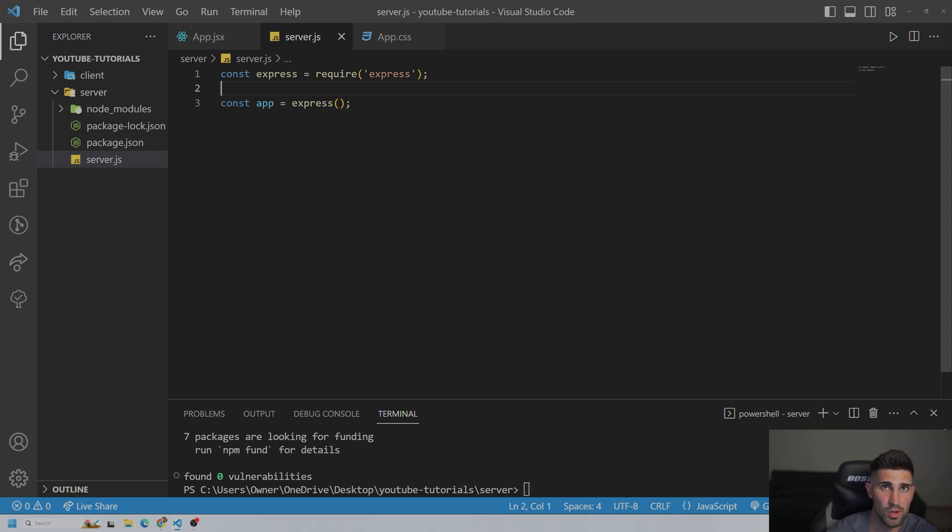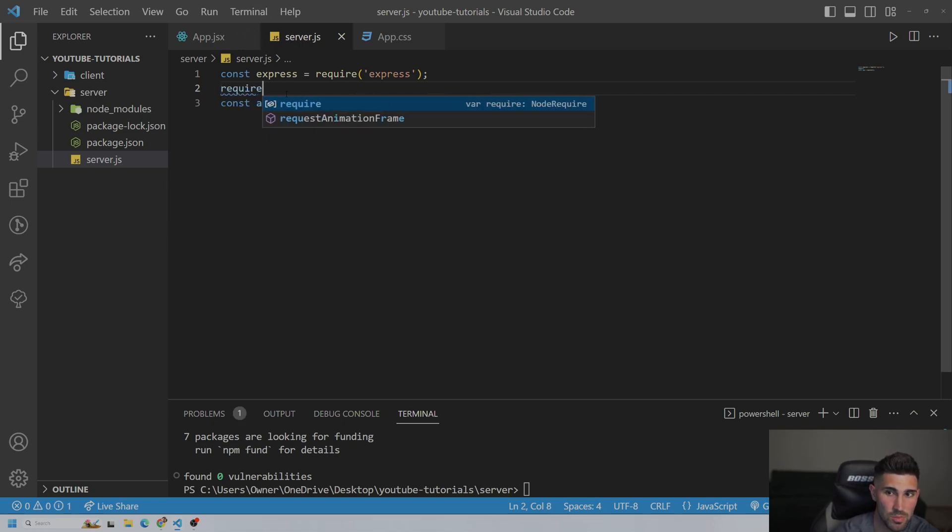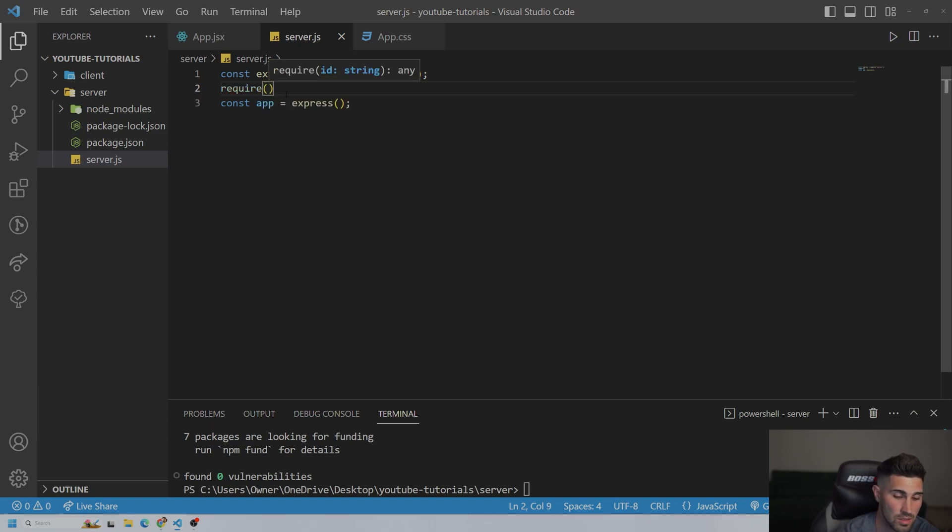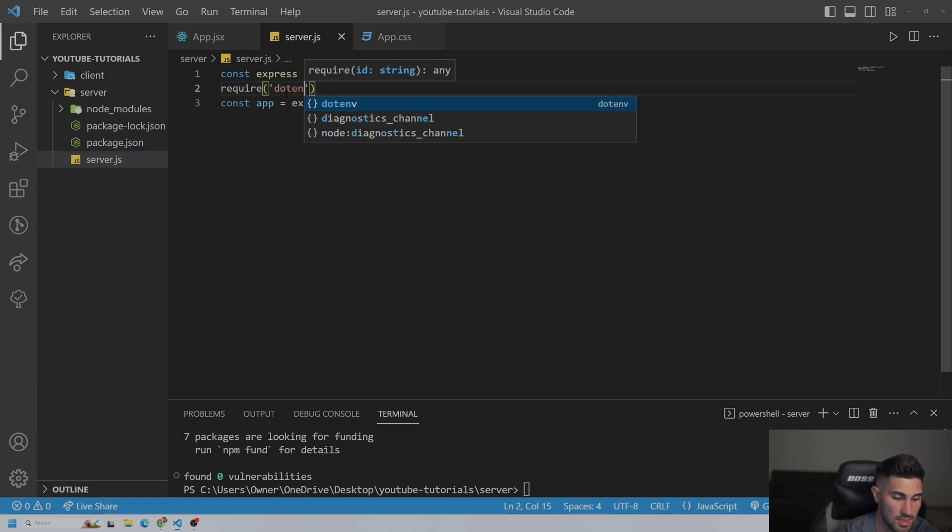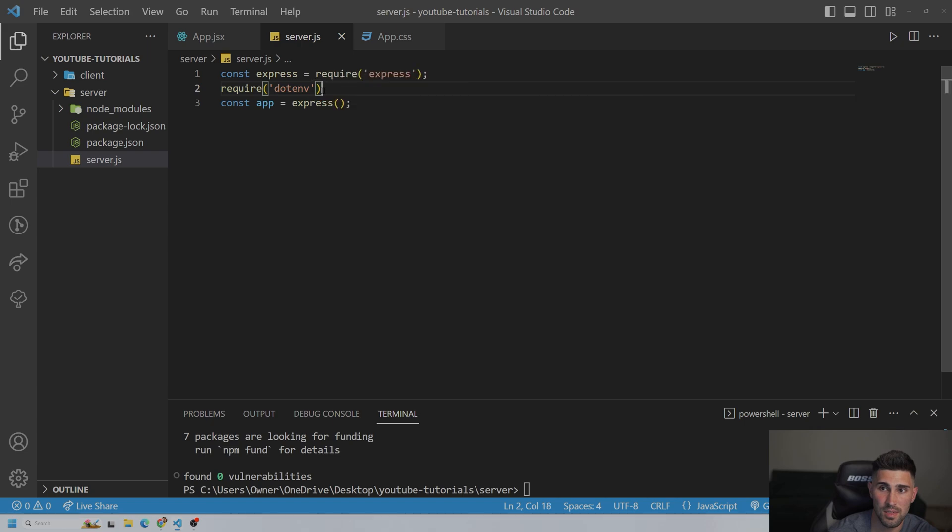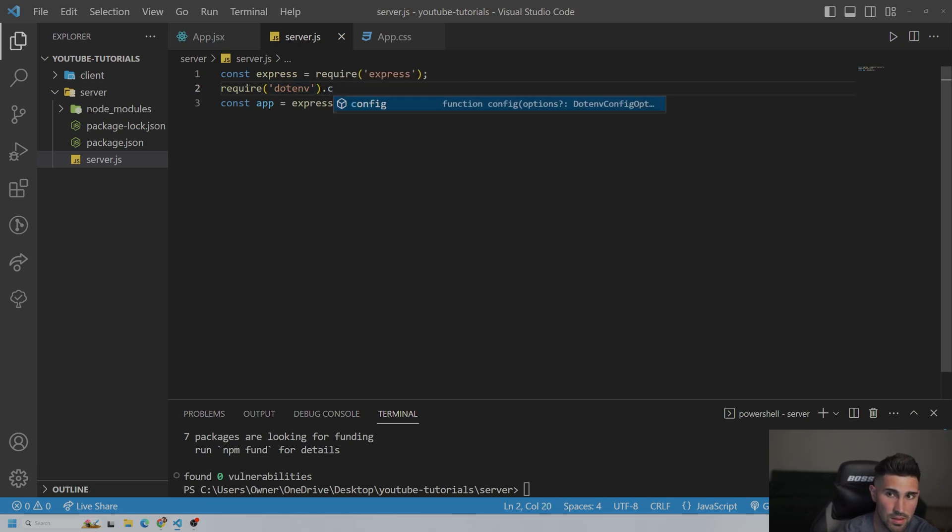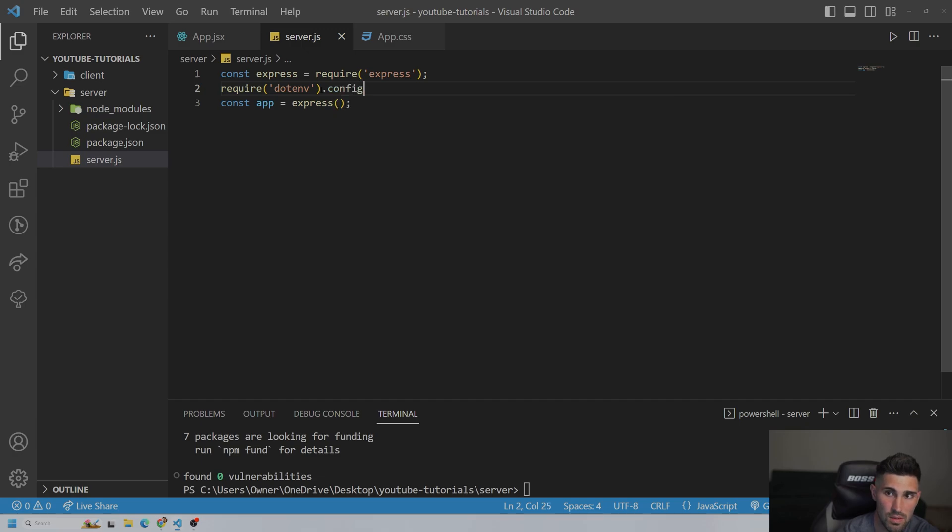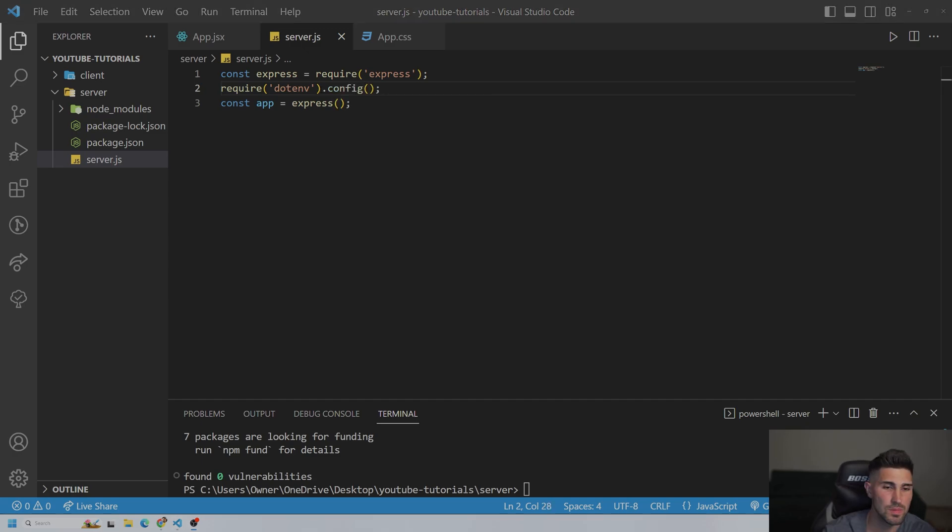So we're going to have to go above. And let me make sure I have the right syntax. So it's going to be require, and then dotenv, and then .config. Okay.